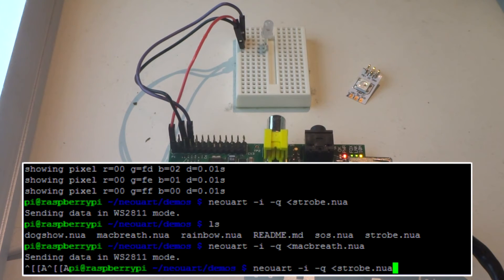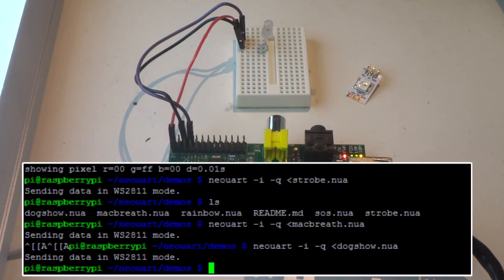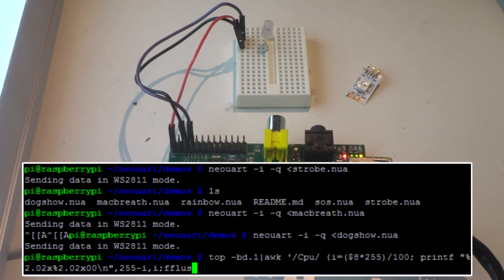And finally, Dog Show. You can even pipe live data into the NeoUART command.